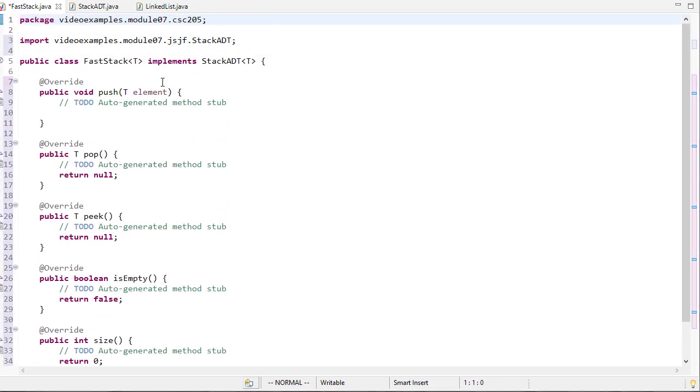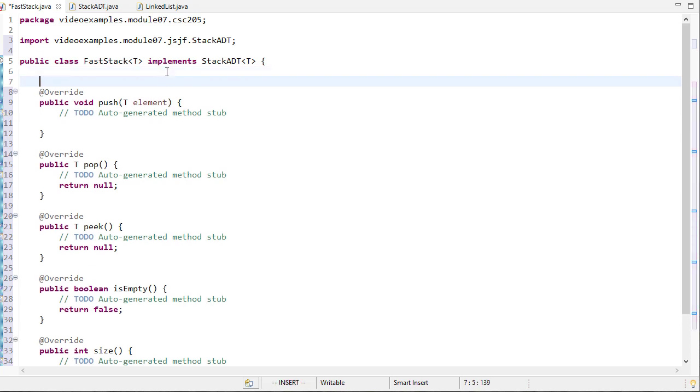I'm just going to have one data member in my class. You may think we need something to keep track of what the top is and all that. Actually, we don't really need that because all of that is built into the linked list, and we'll specify what we want to do with the linked list during each method.